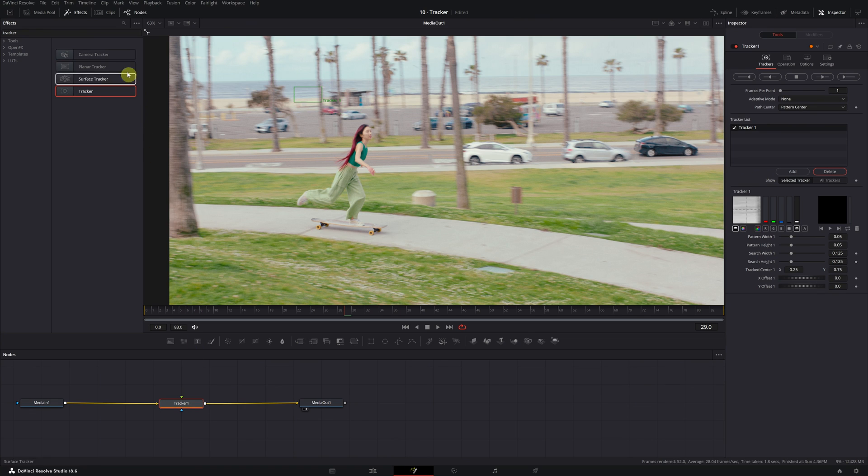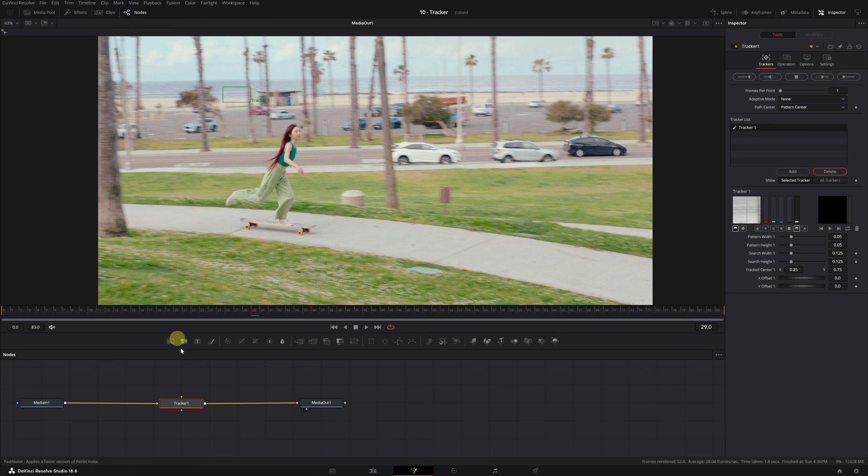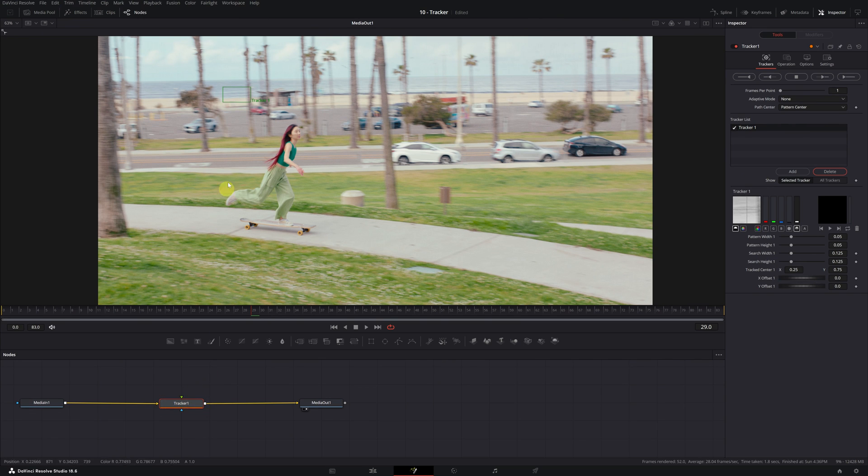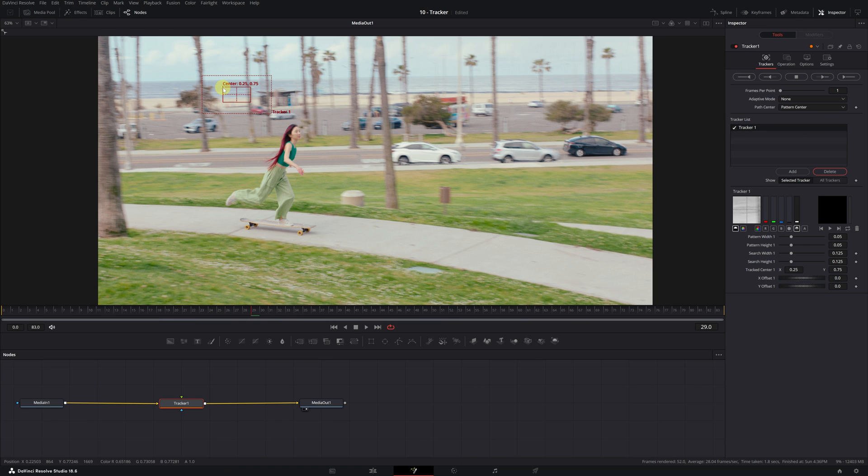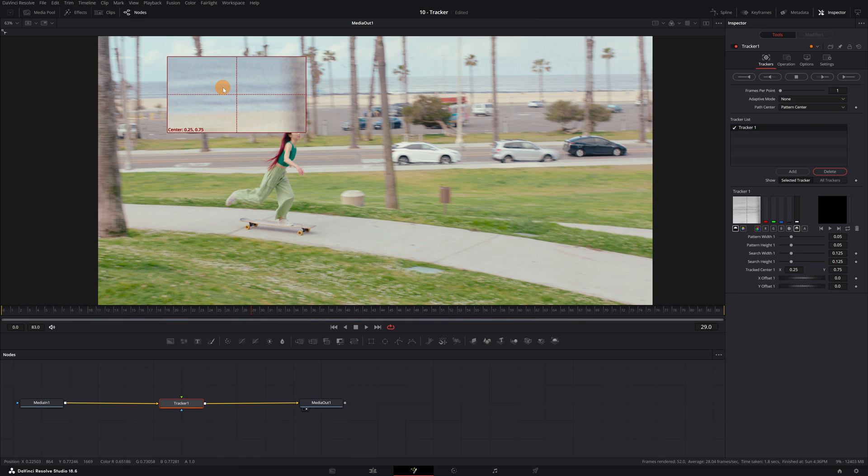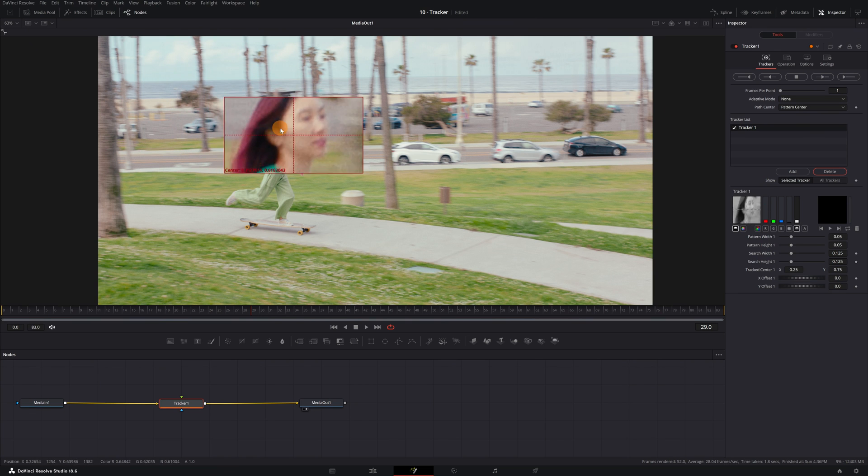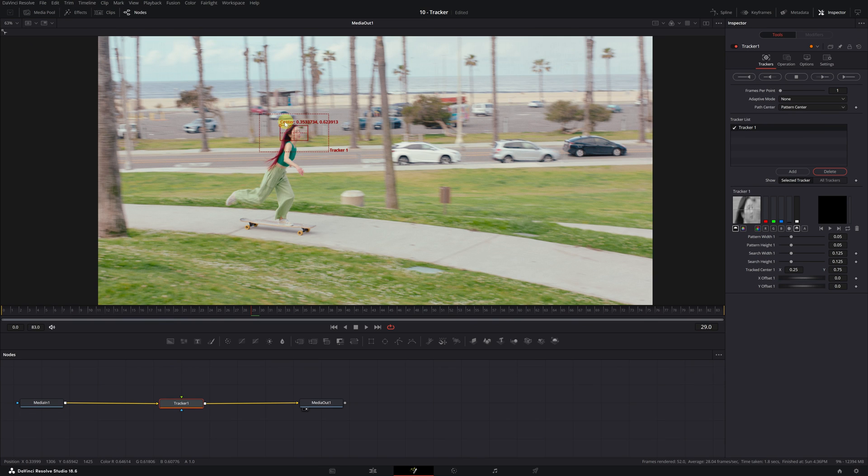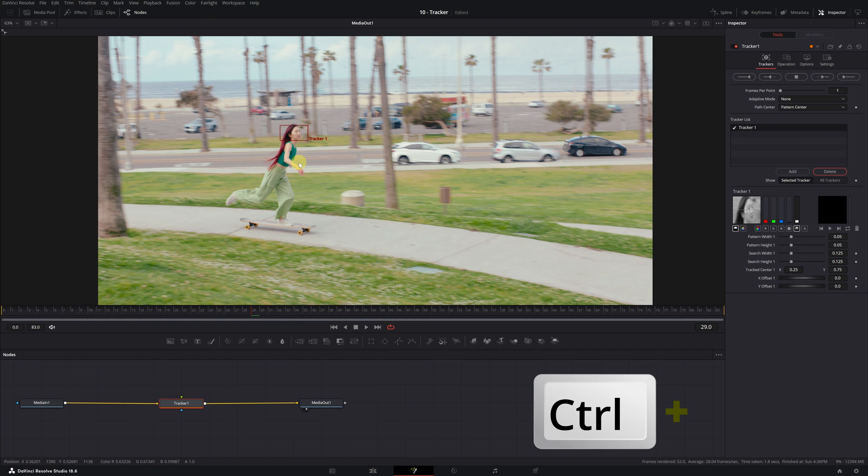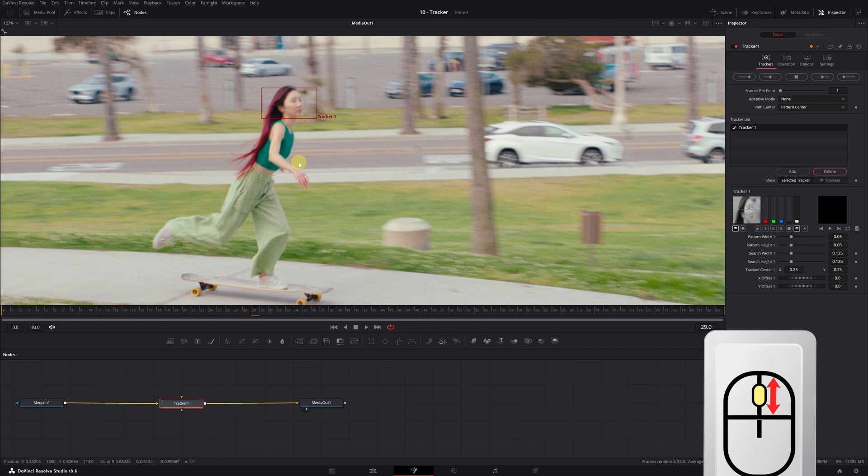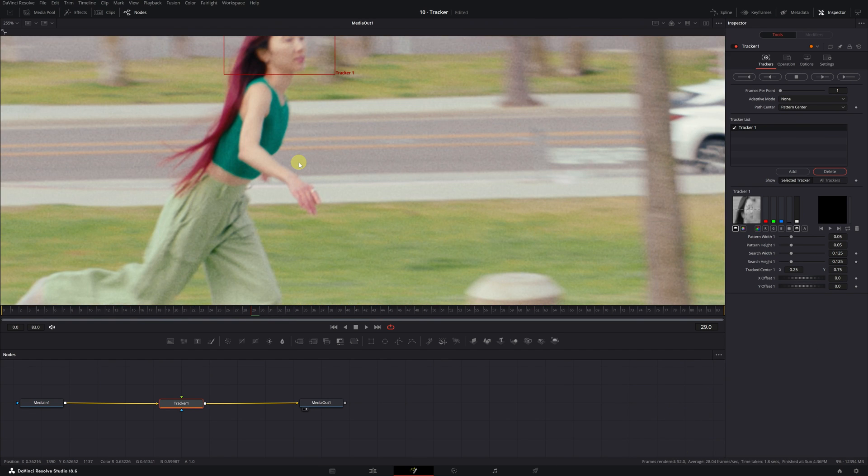Once the tracker effect is added, let's start tracking the person's movement. If we select the Tracker 1 node, we can see red rectangles appearing in our viewer. These rectangles are the tracking areas. To move these rectangles and place them over the area we want to track, we need to click on the top left corner of the rectangle on this small square. In my case, I'm going to track the movement of the person's face. To position the tracking area well, you can zoom in on the viewer by holding down the Control key and scrolling the mouse wheel.